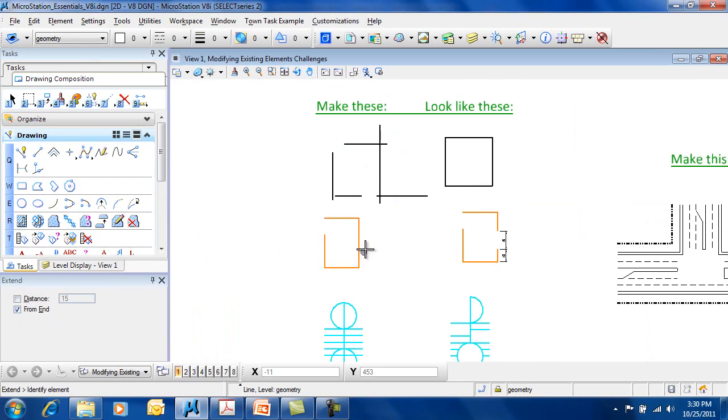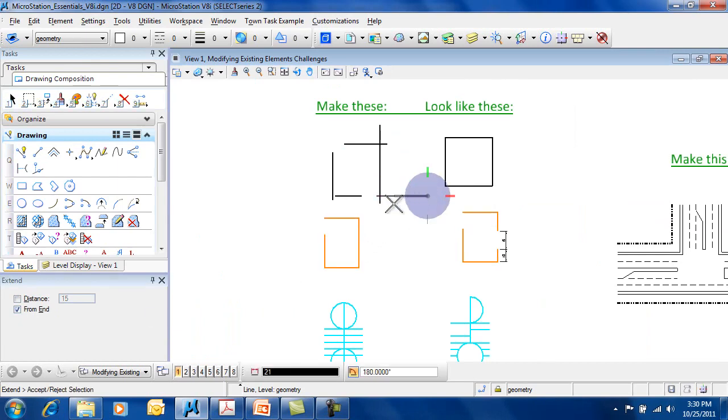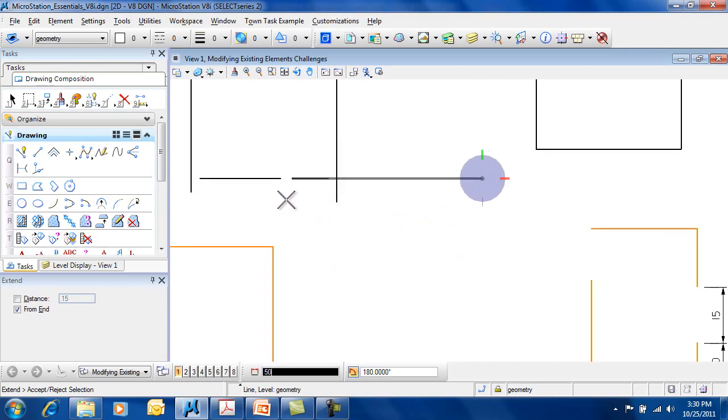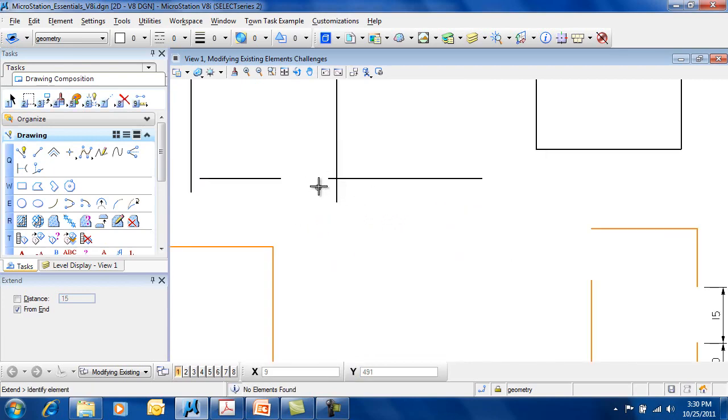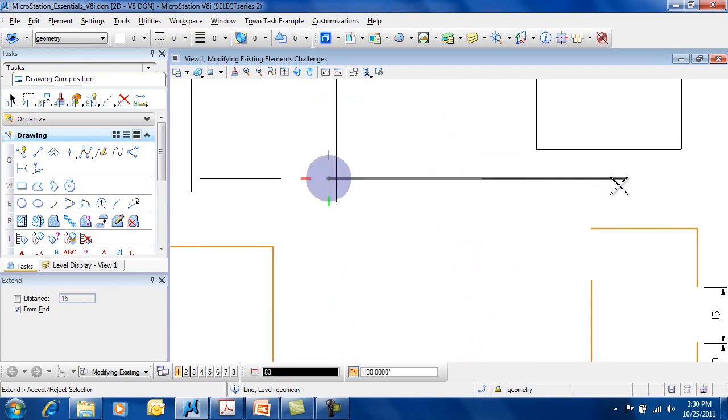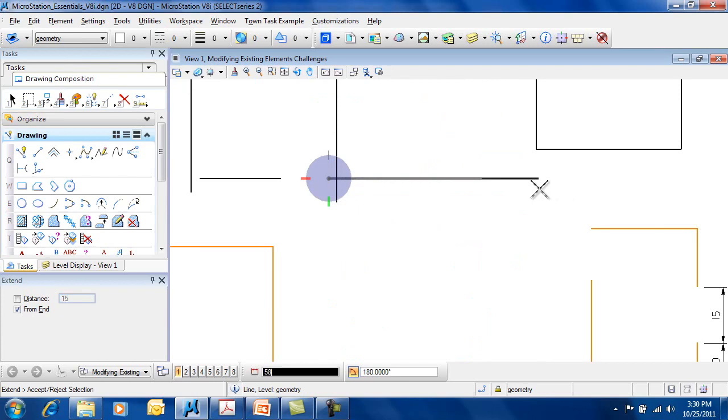If I choose the From End option, then I can extend it from the end of the line. Instead of adding a delta distance, now I can key in an absolute distance that I want this line to be, like 75.